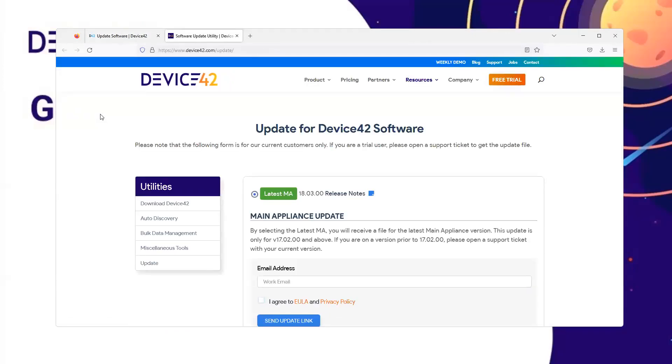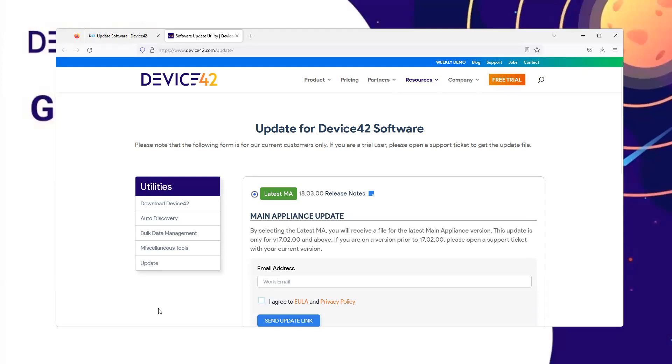That link opens a new tab where you can see the latest main appliance update is available. Enter your email address and agree to the End User License Agreement. Next, click the Send Update link and you will receive an email where you can download the main appliance update.